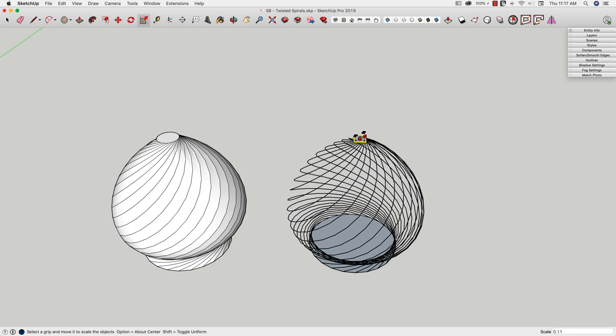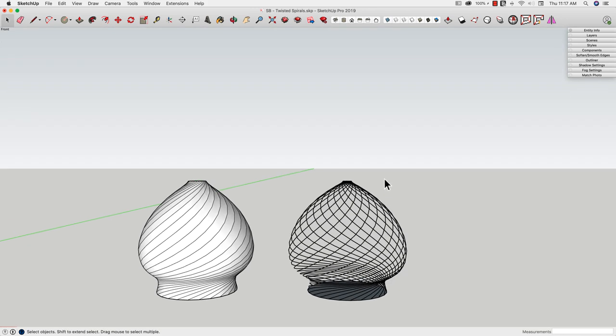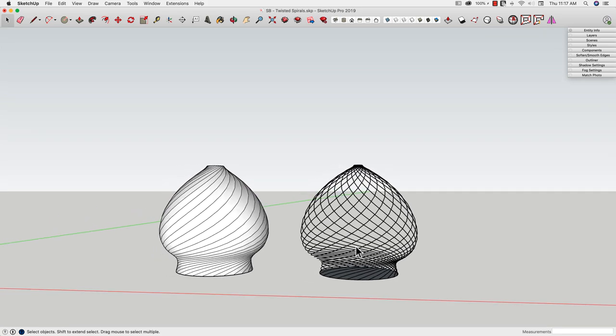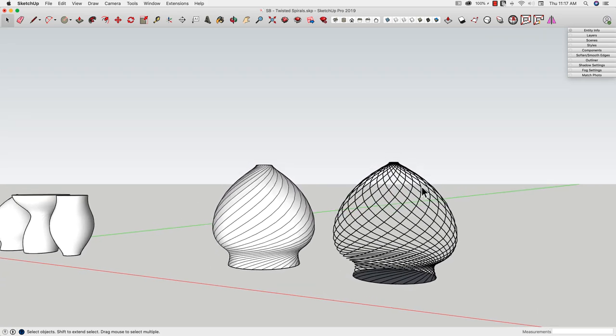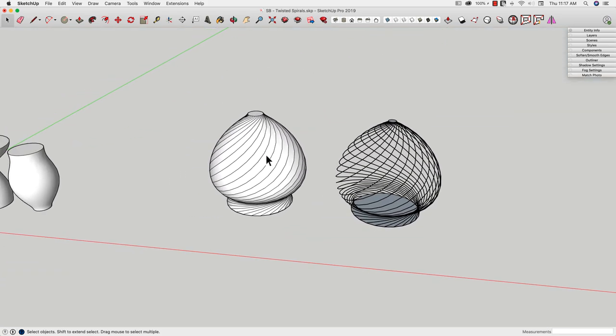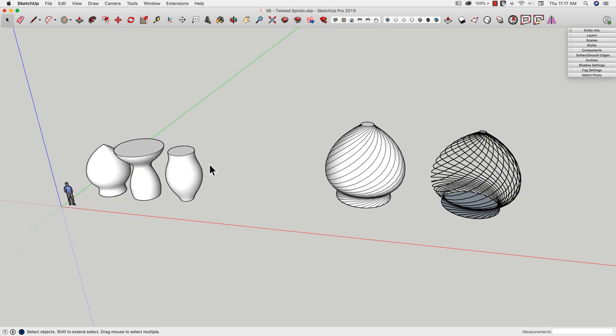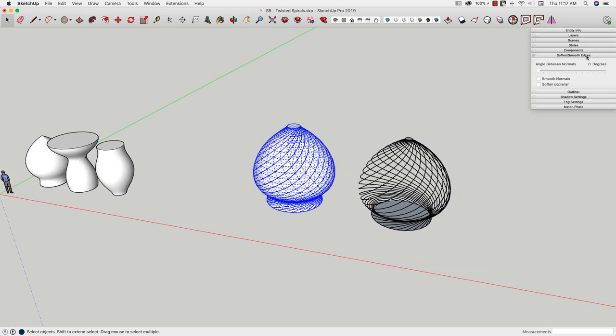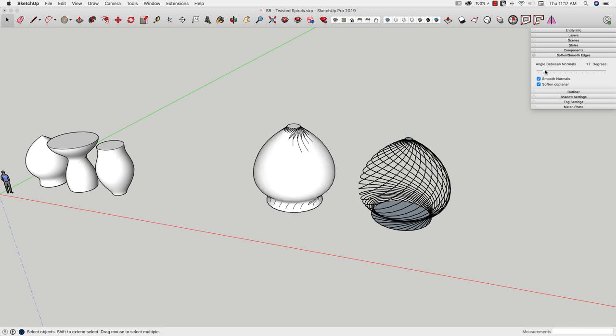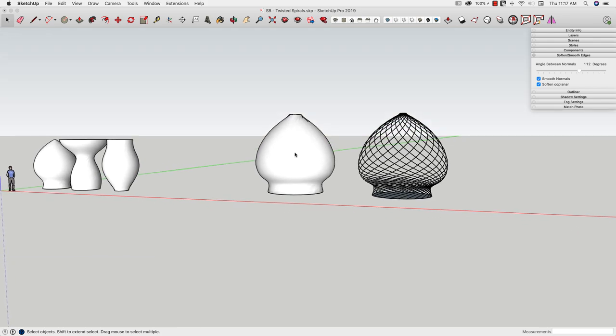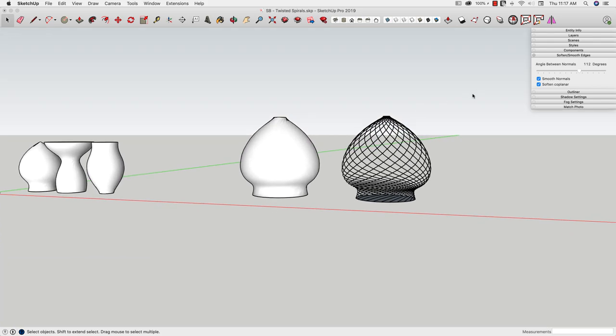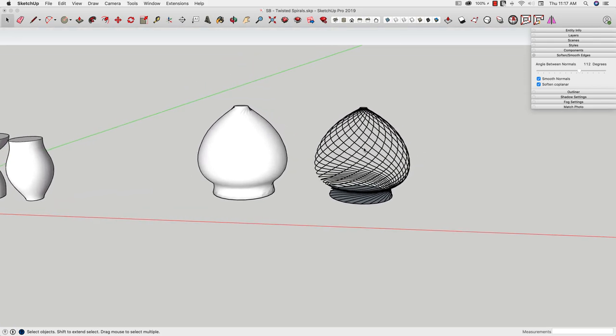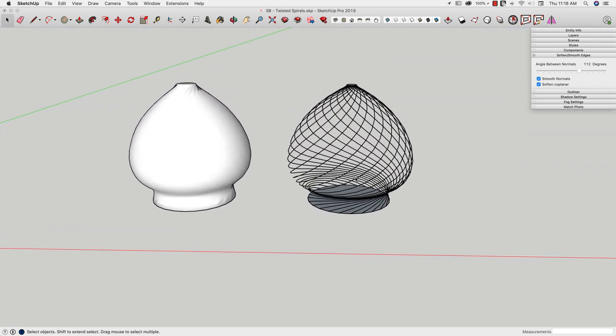So this right here is what you cannot get from Follow Me. Follow Me can give you something similar to this. If I was to take this shape right here, soften and smooth, soften that thing completely, I could actually get something like that out of Follow Me. This, however, is something that Follow Me can't do.